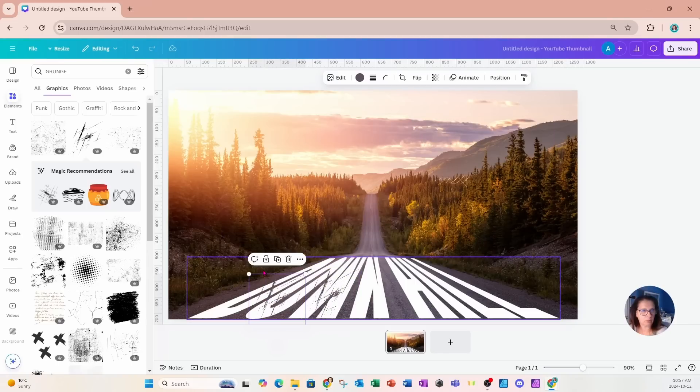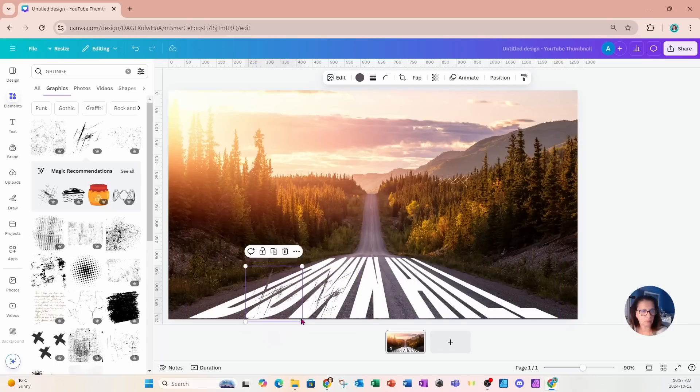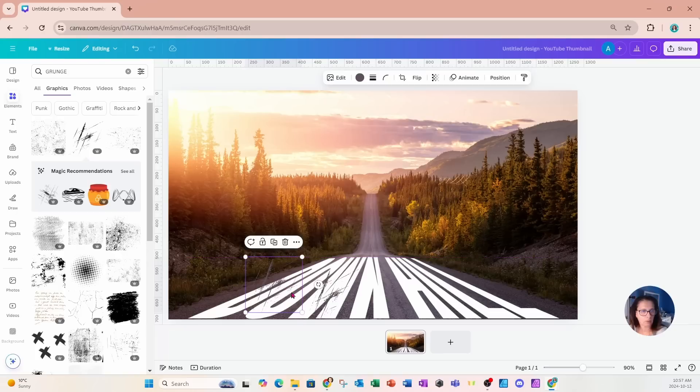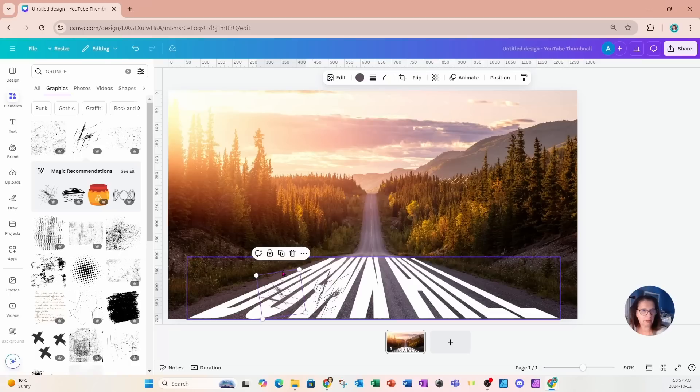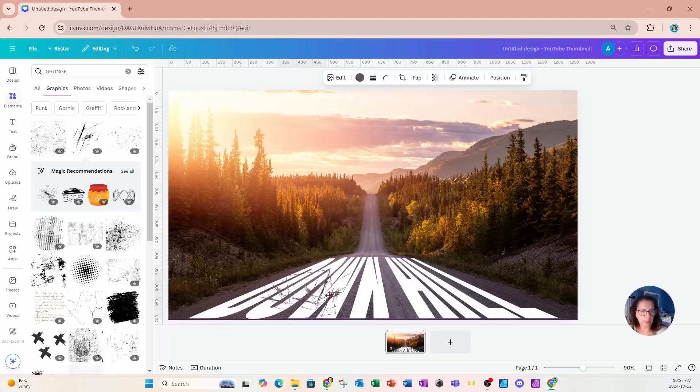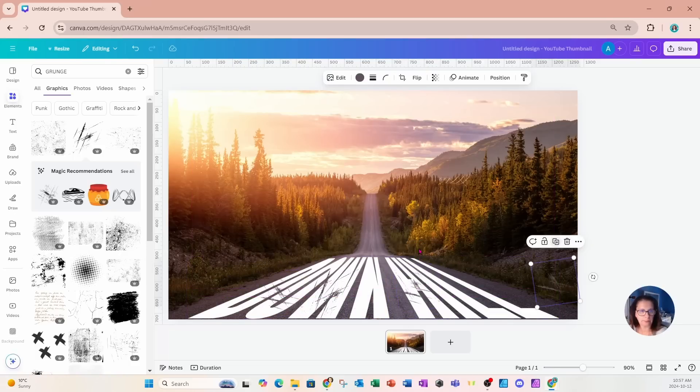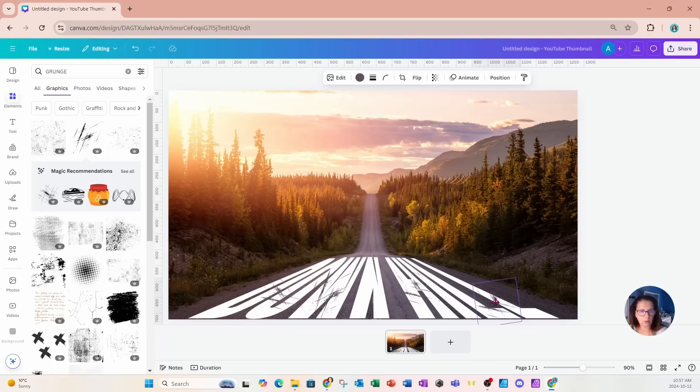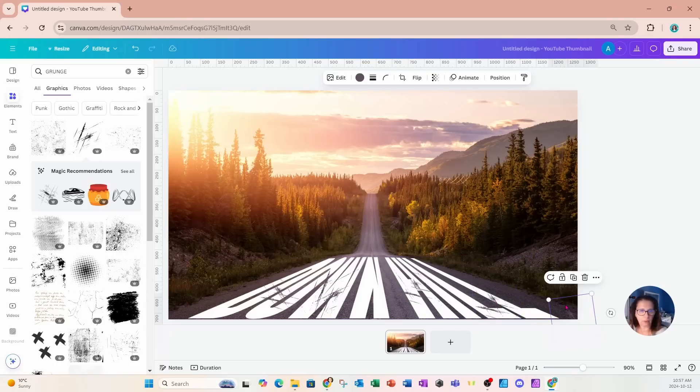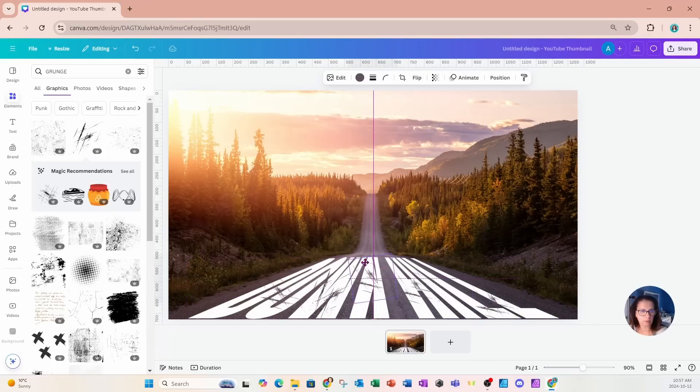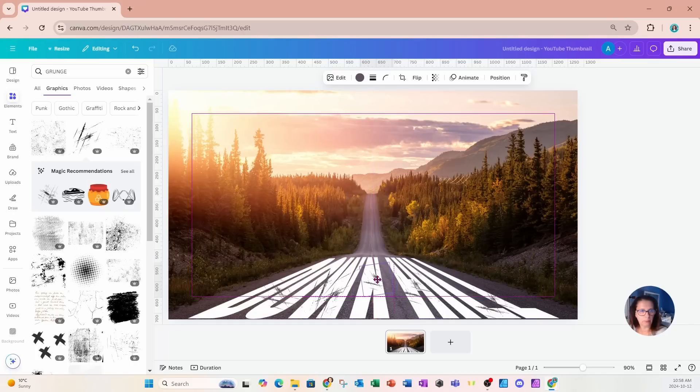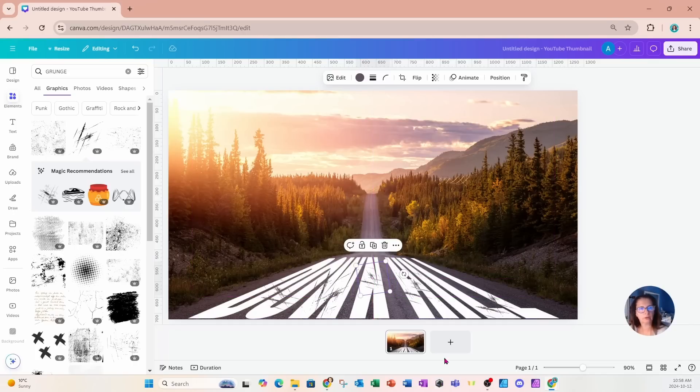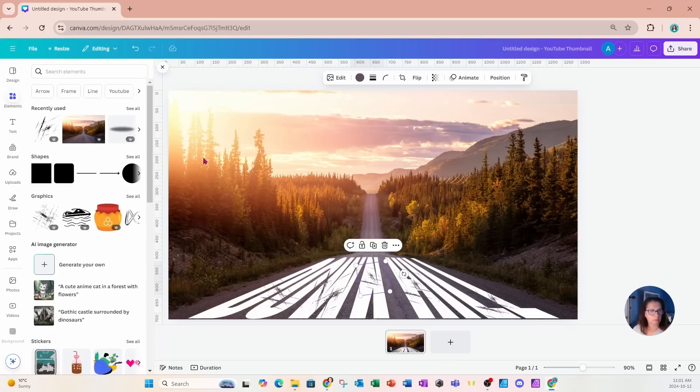I'll just place it on my workspace in various different directions just to make it look a little bit more natural like this. And you can play around with that to make it your own design. You can make those grunge marks bigger, smaller, what have you.